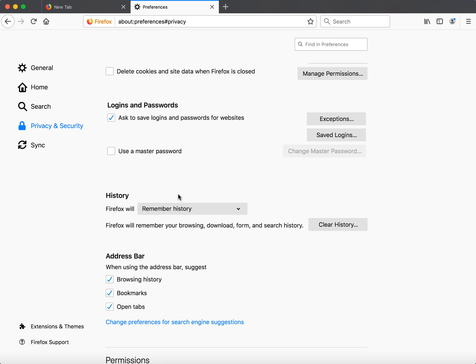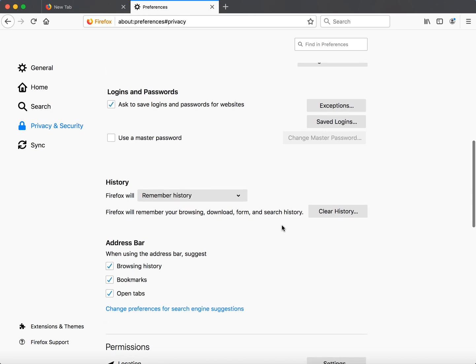That's it. That's how you enable cookies because Firefox will remember your browsing, download, form, and search history. Among that, it will include all the cookies data which is required by some websites.